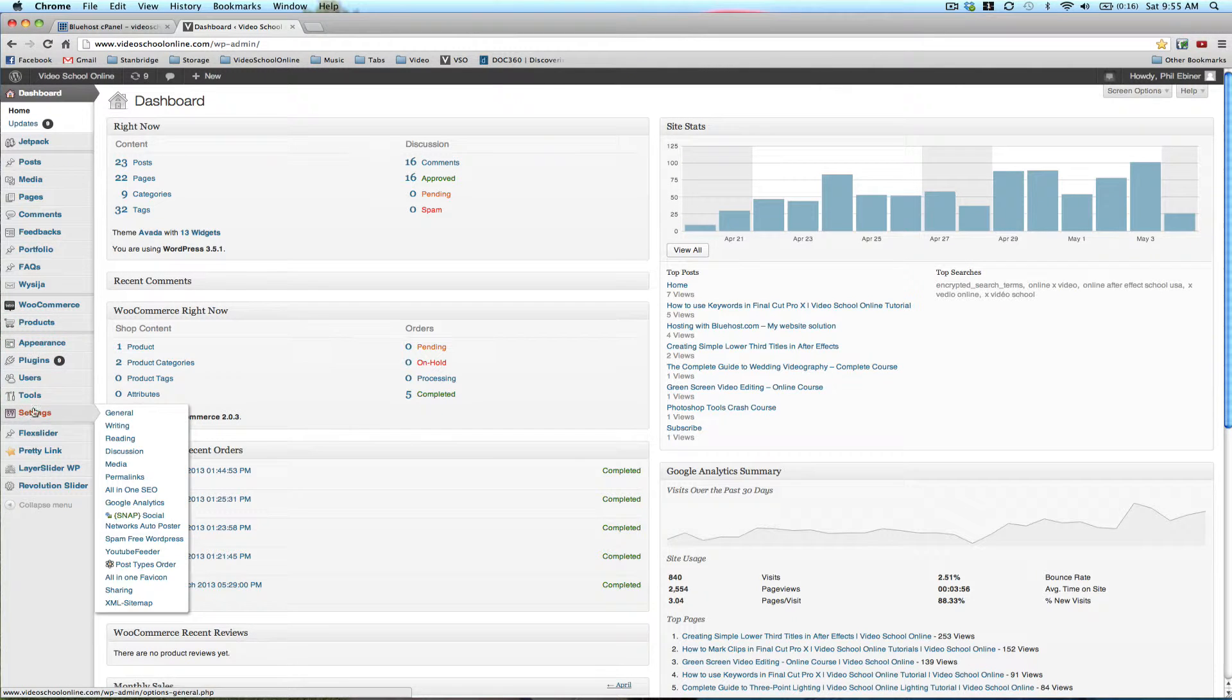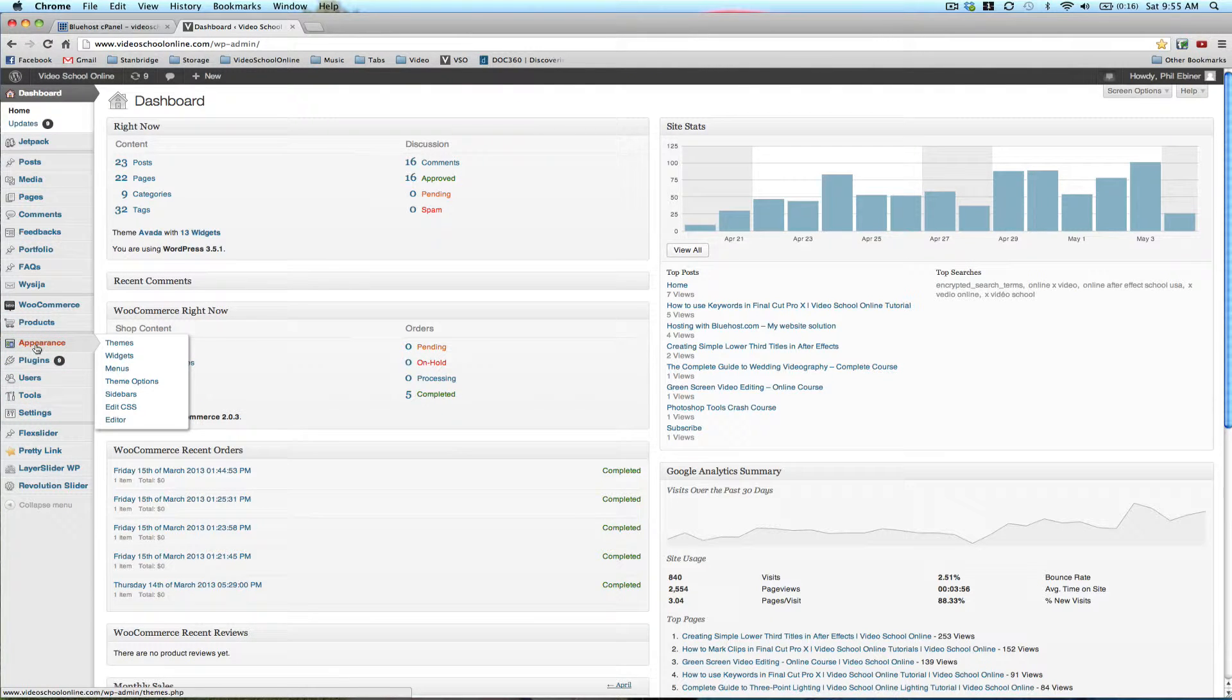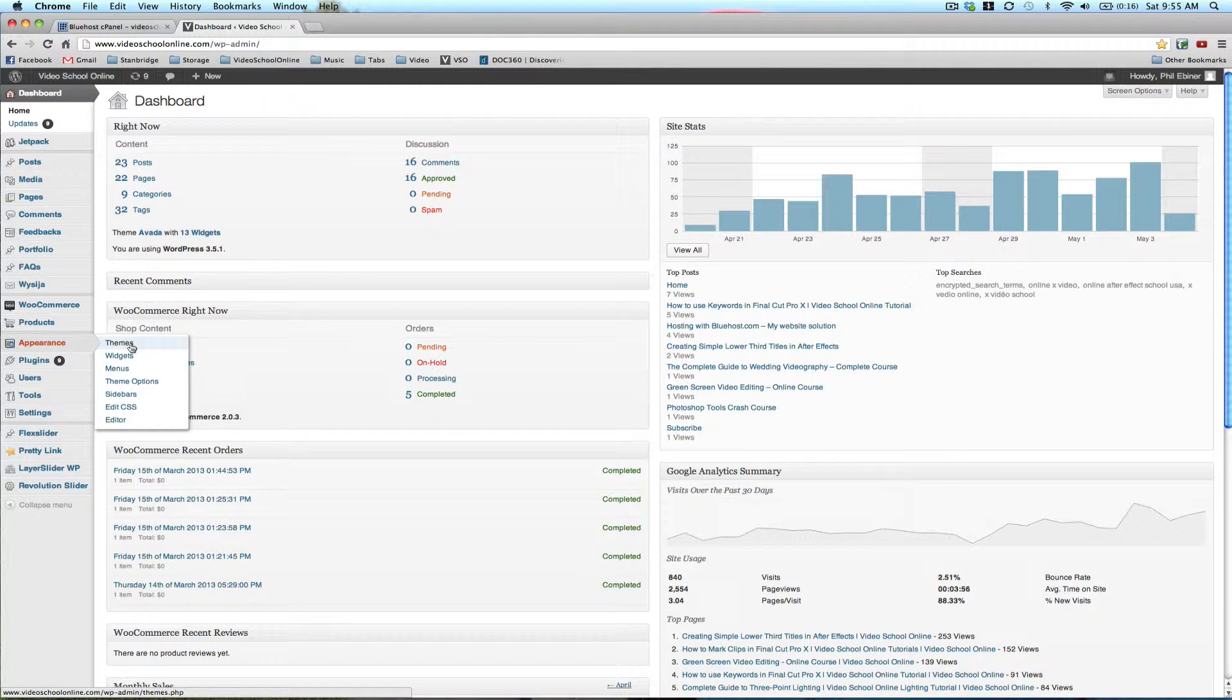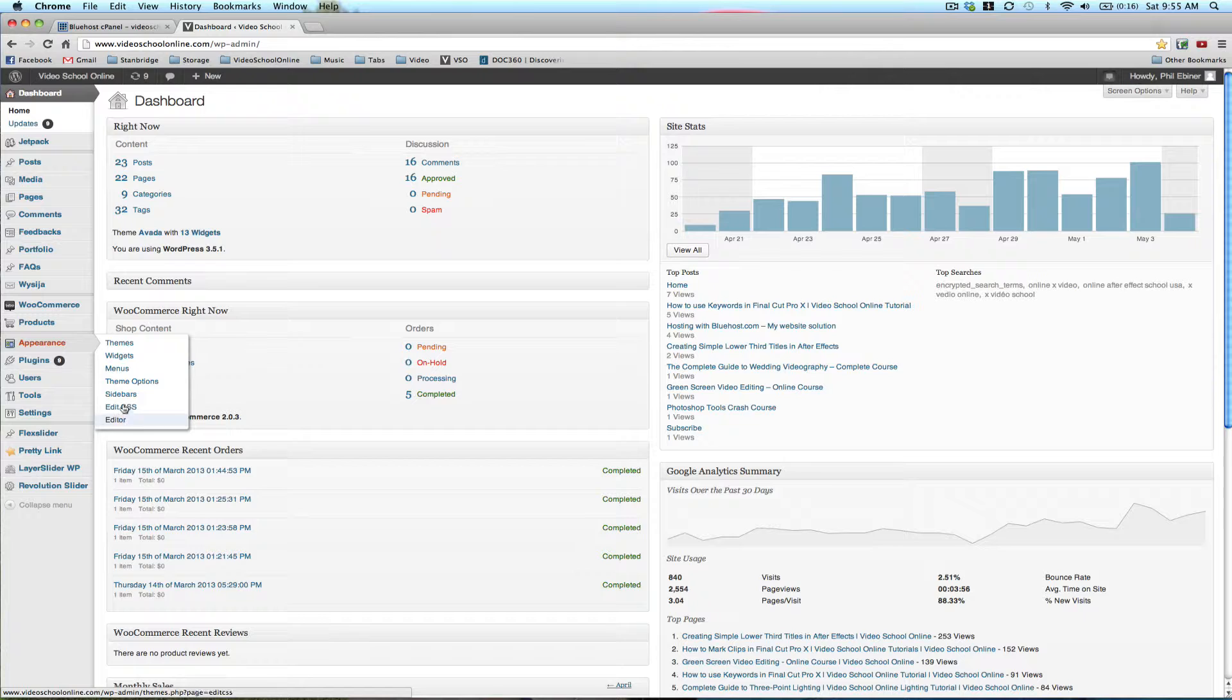And then down here, you'll definitely see these. There's the appearance button where you can change the theme, widgets, menus, check out the theme options, all that sort of things.